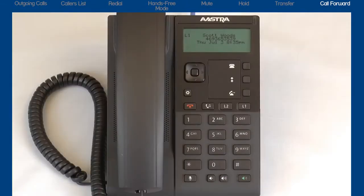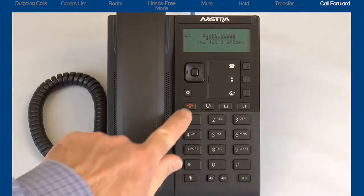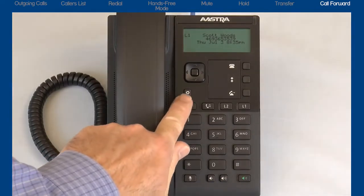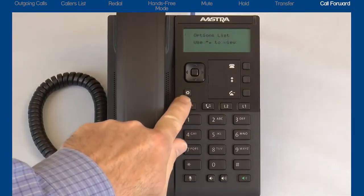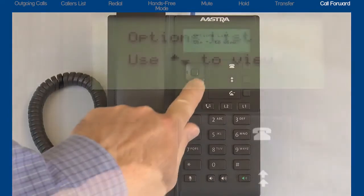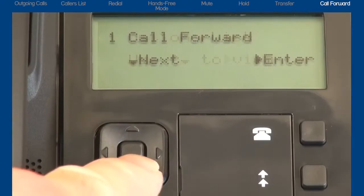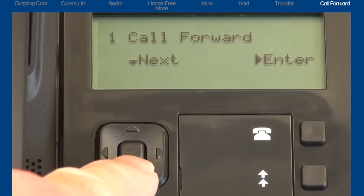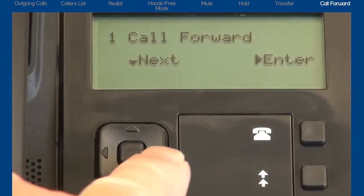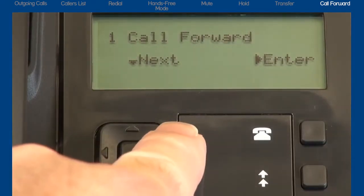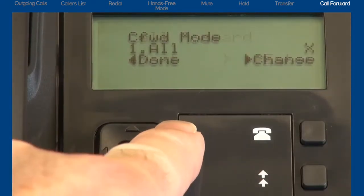The next feature is Call Forward. This feature is located in the options list. Press the options list button. Press the down arrow to display Call Forward. Press the right arrow to enter the Call Forward menu.